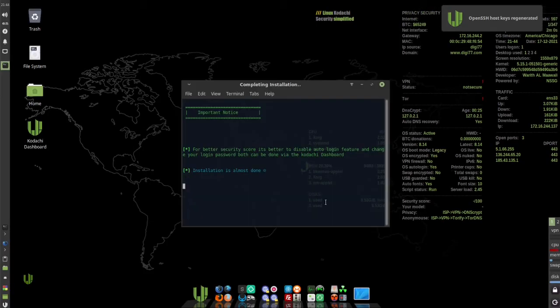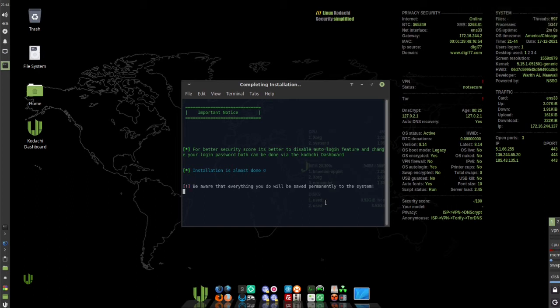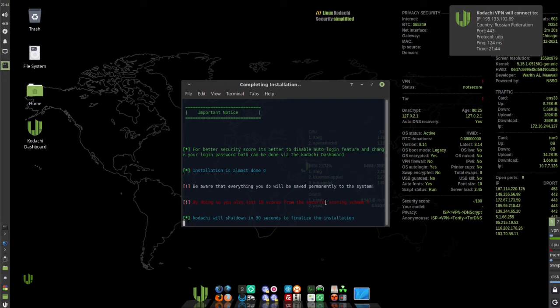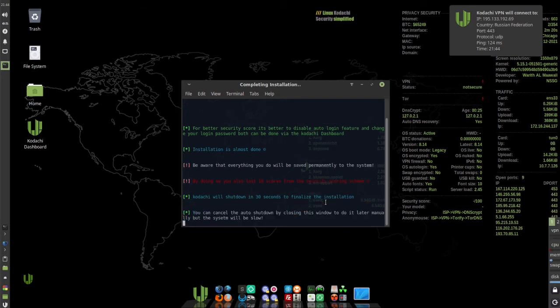Then when you log back in, you'll get the completing installation window. And in the window it says Kodachi will shut down in 30 seconds to finalize the installation.